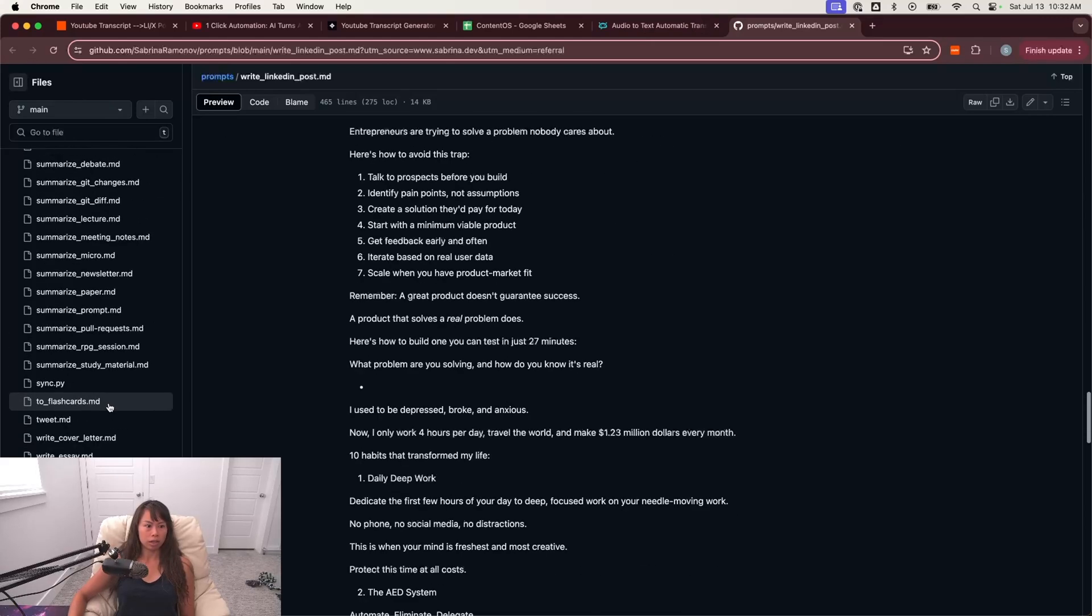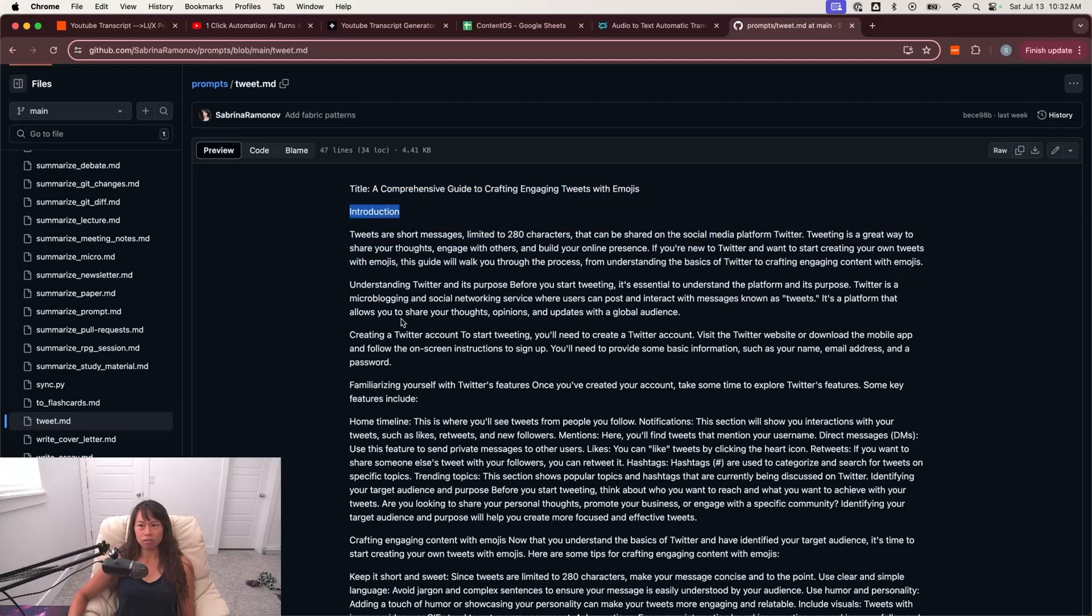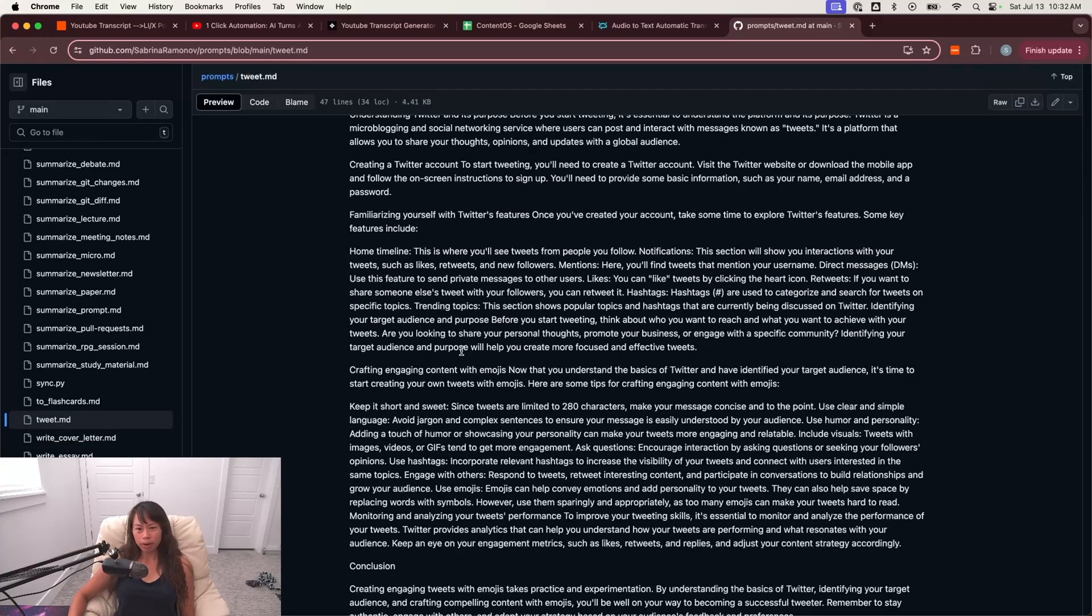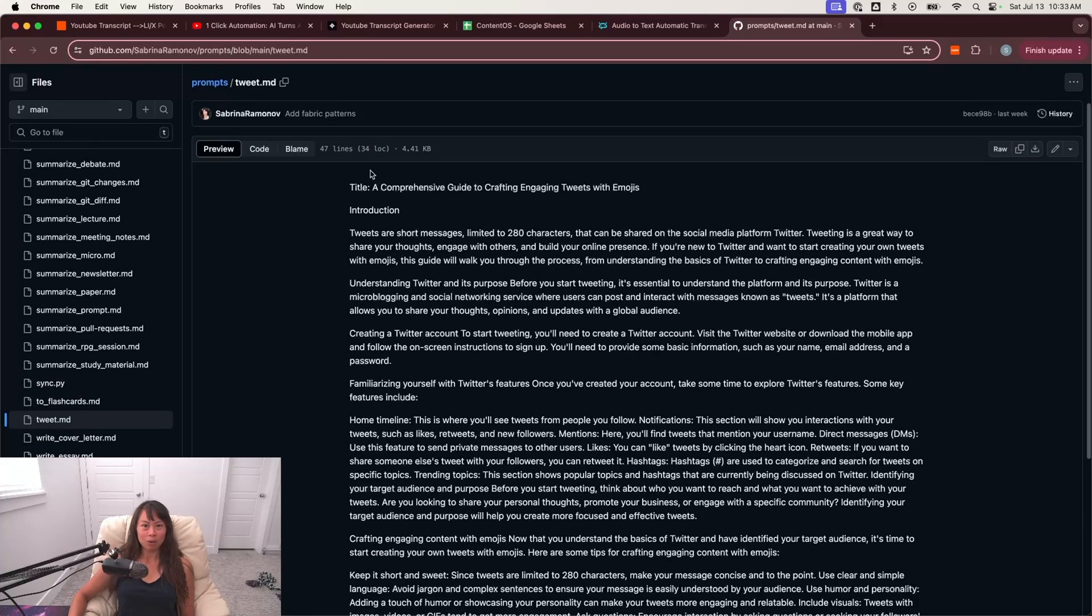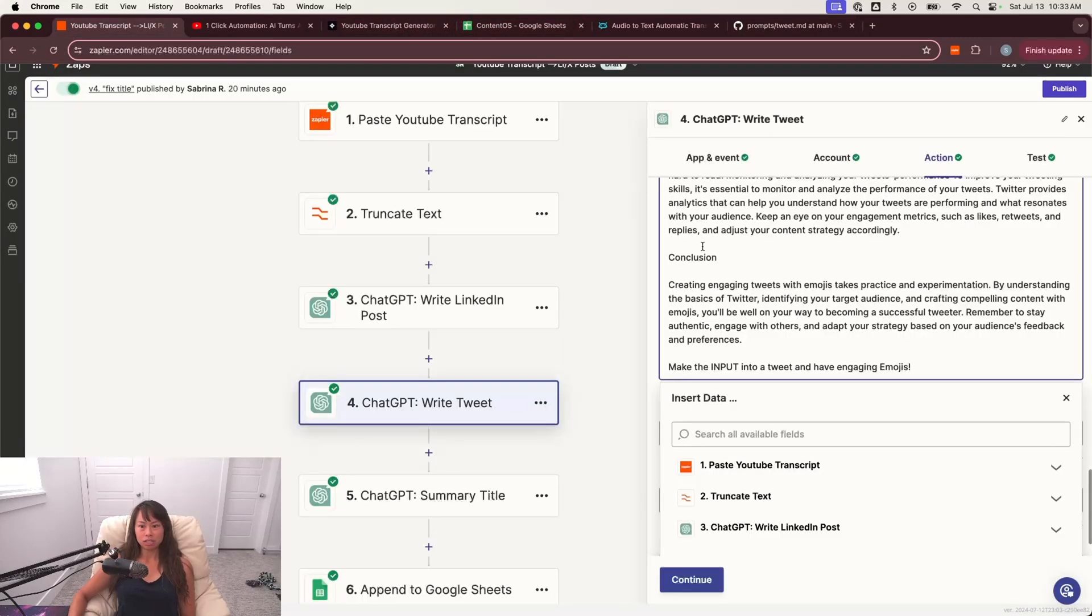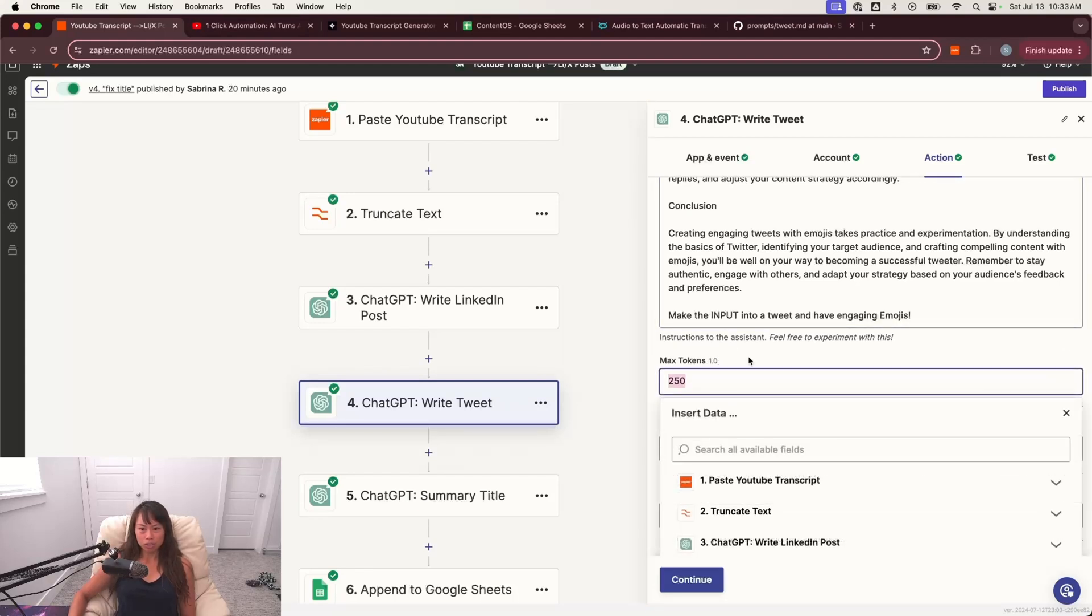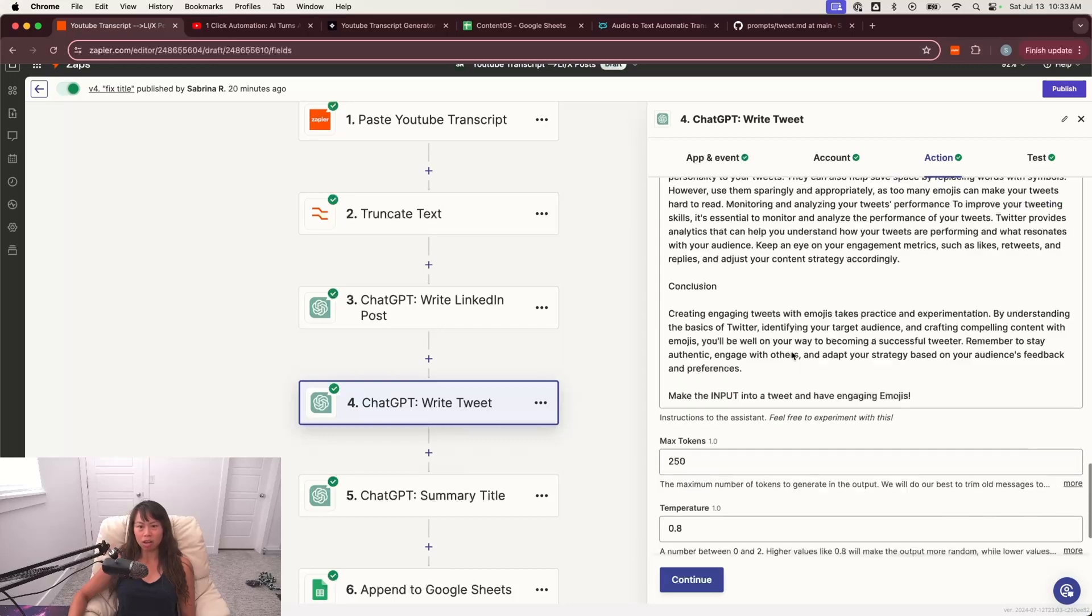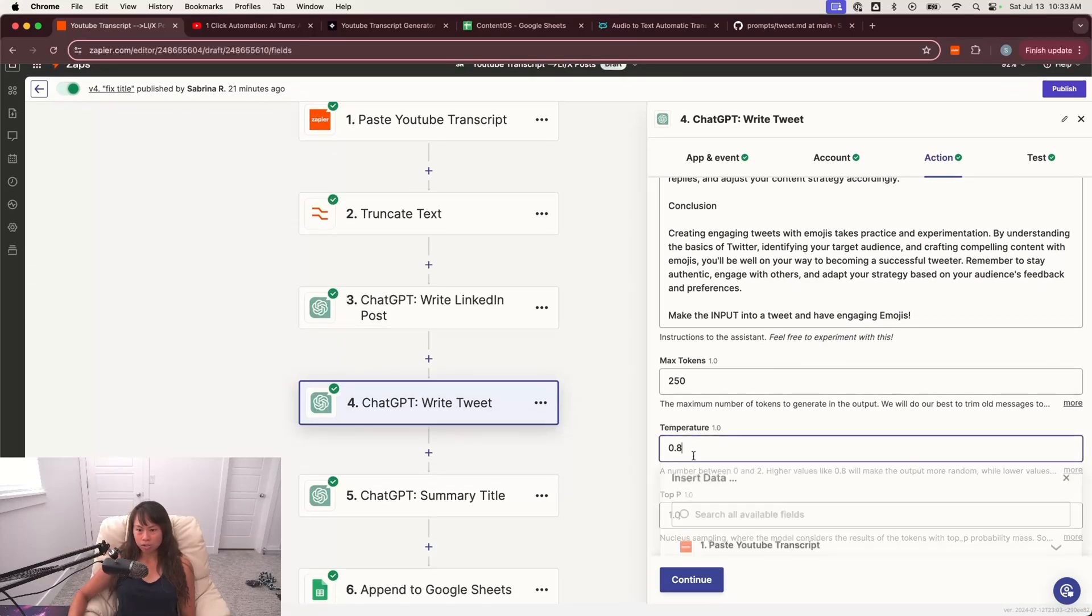So I have tweet.md here. This is taken from Daniel Meisler's fabric GitHub repo. And I think it's a good starting point, but it's just not my style in terms of writing tweets. And so it is on my to-do list to improve the tweet being generated, but I think it's a really great start. So go ahead and copy this into the assistant instructions, set max tokens to something really low because it's tweets. You don't want it to be really long. That's pretty much the only thing you have to change, up to you if you want to tweak the temperature,